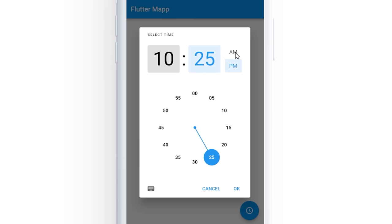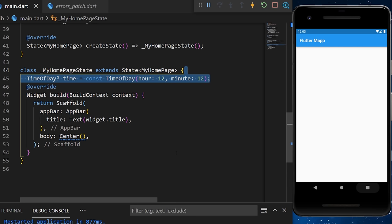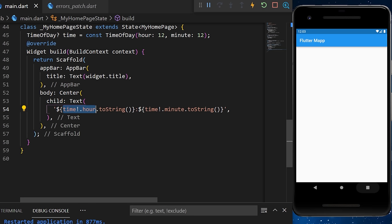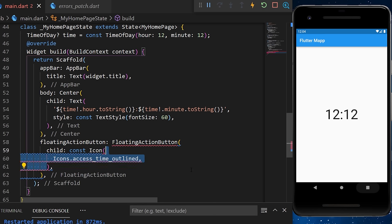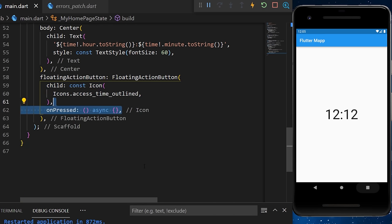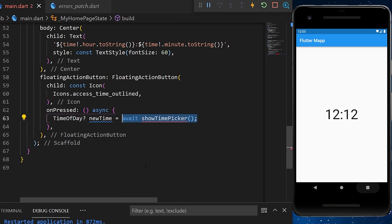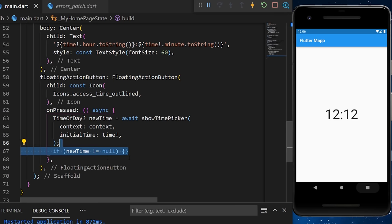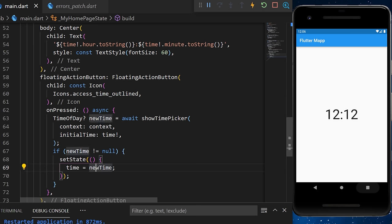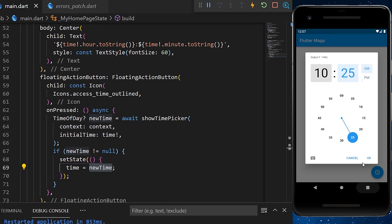The TimePicker lets you find a time value within the app. We create a TimeOfDay variable called time, add a text showing hour and minute, and a FloatingActionButton with a time icon. Inside onPressed, we await showTimePicker with context and initialTime. If the returned new time is not null, we setState to update the time variable.